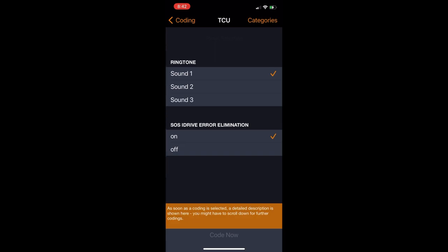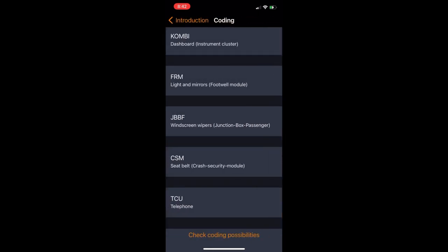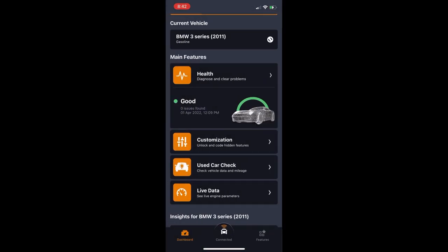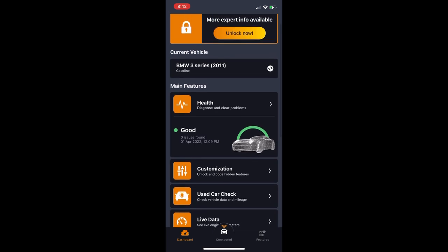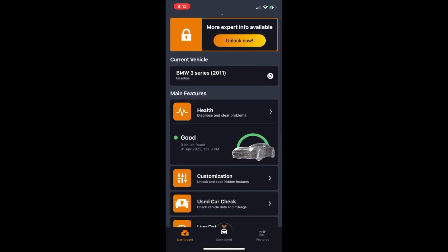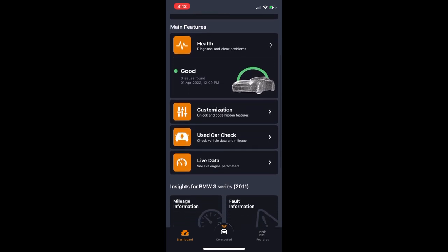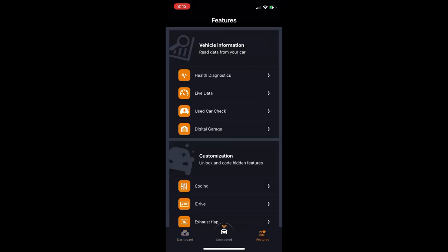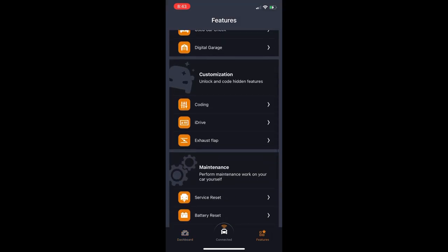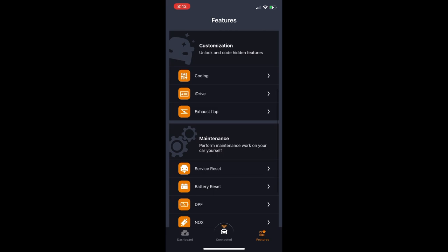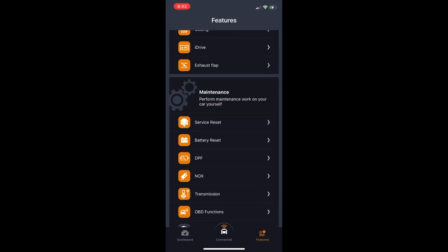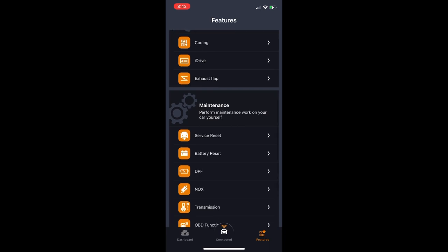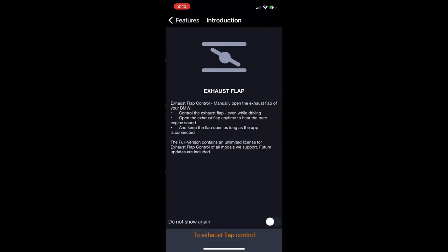That's pretty much it. The last module that you can mess with is the telephone module, which I don't touch because I don't really use the phone feature in my car. So that does it for the coding of the modules, but there's some other really cool features that come as a part of the Carly package. And one of them I'll show you right here is the ability to deactivate that exhaust flap that comes on your stock exhaust. So if you want to make your car a little bit louder, you can deactivate that exhaust flap with Carly, which is super cool.